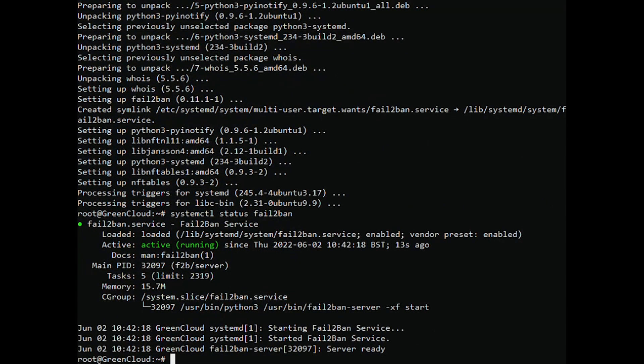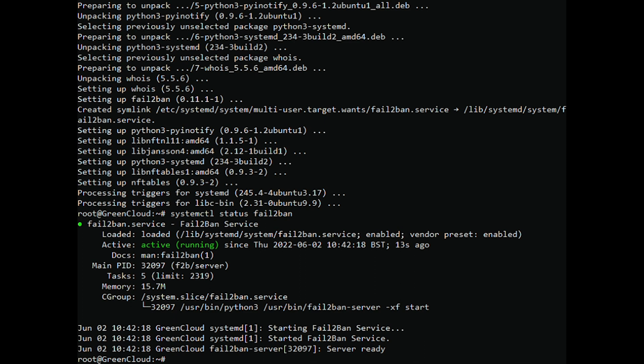The default configuration file is /etc/fail2ban/jail.conf and the easiest way to configure Fail2ban is to copy the jail.conf to jail.local and modify the .local file. So make a copy with the following command to avoid possible conflict.